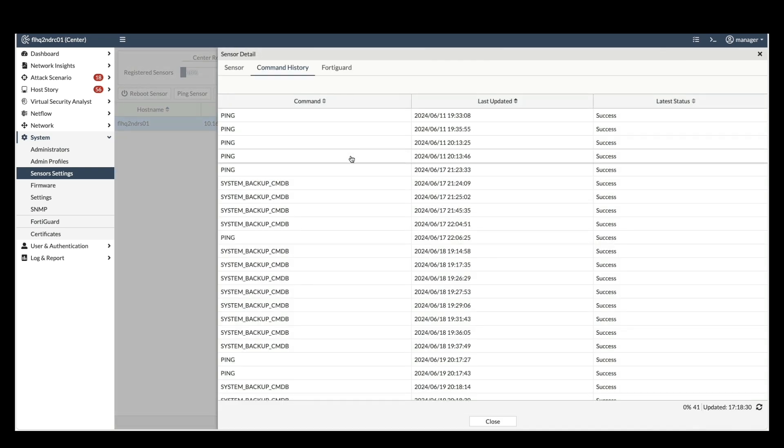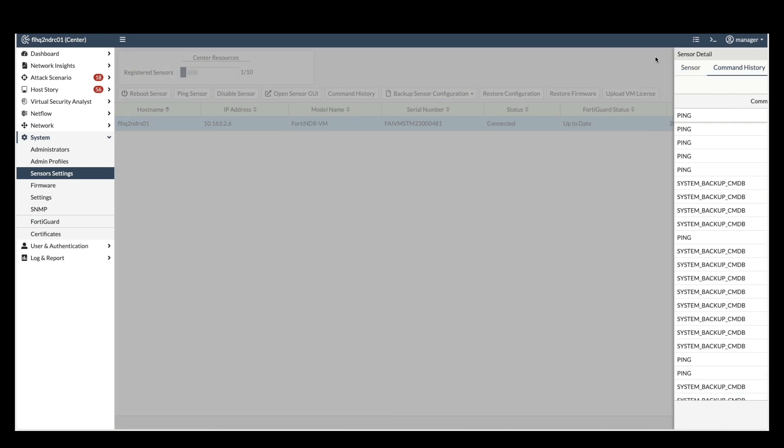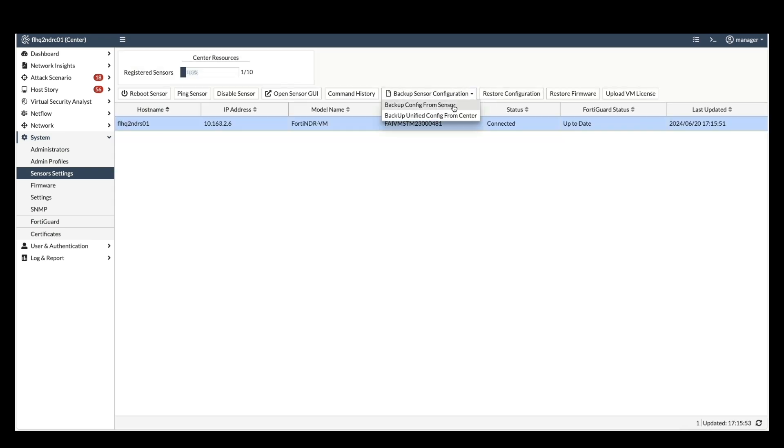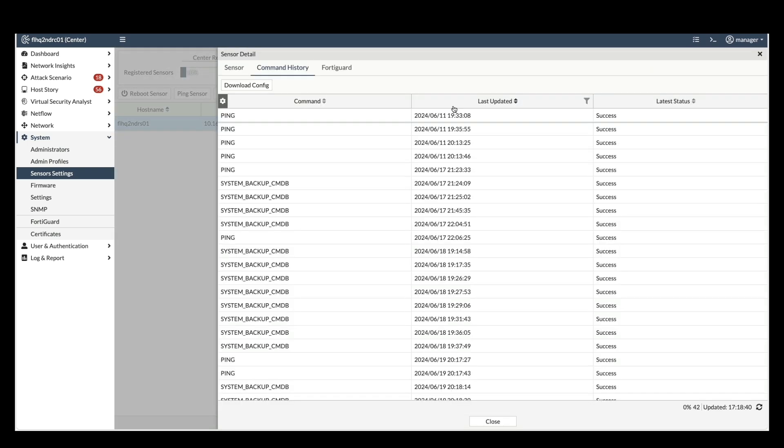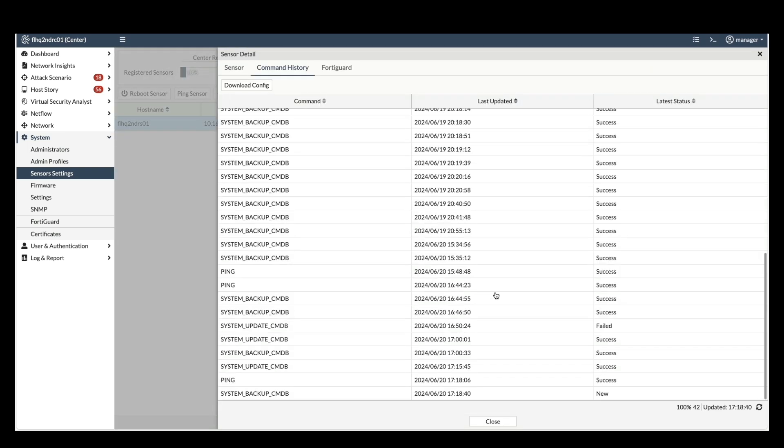Backup sensor configuration. This feature enables you to download a backup of the sensor's current configuration file.